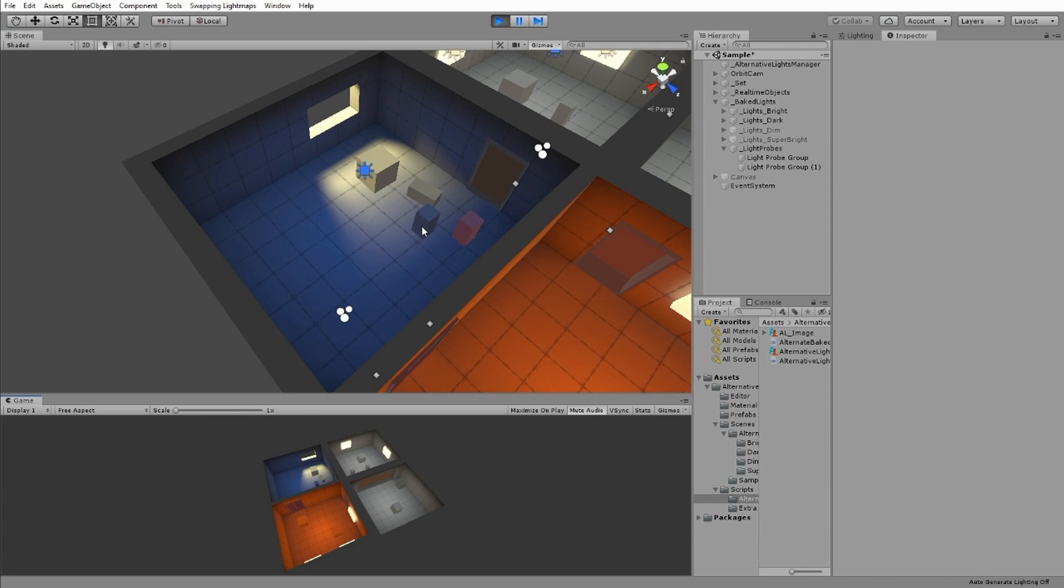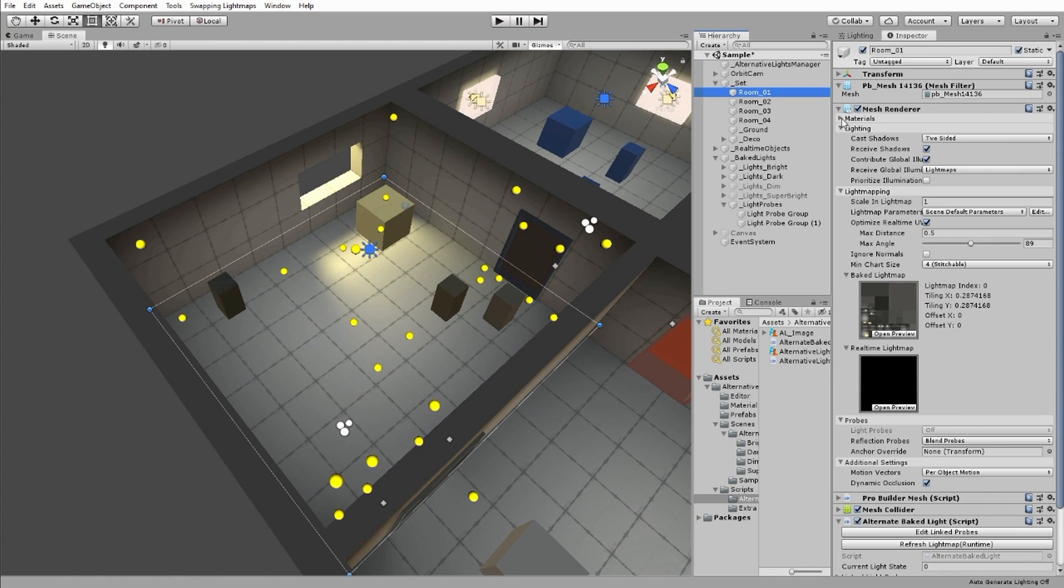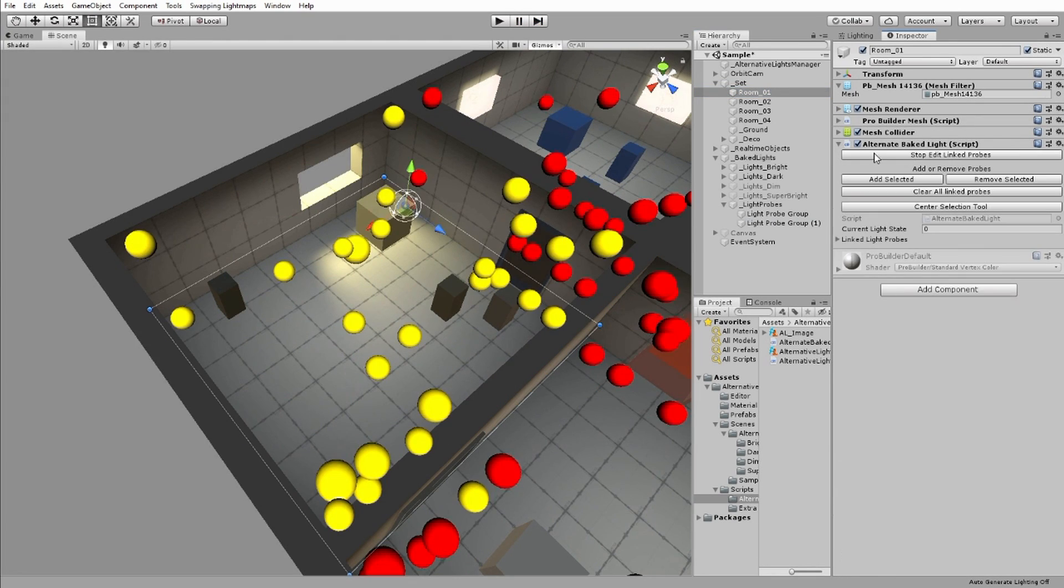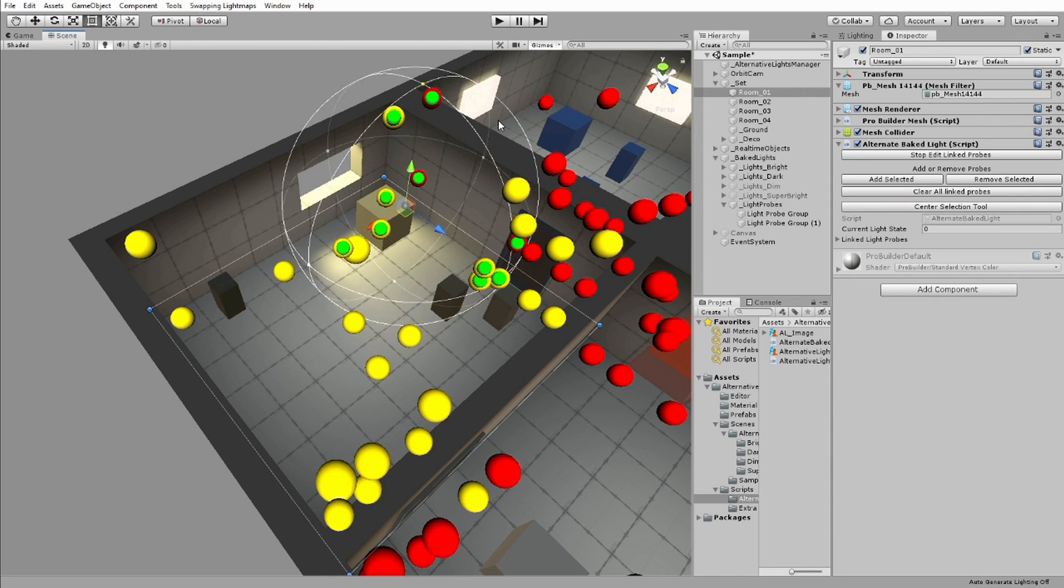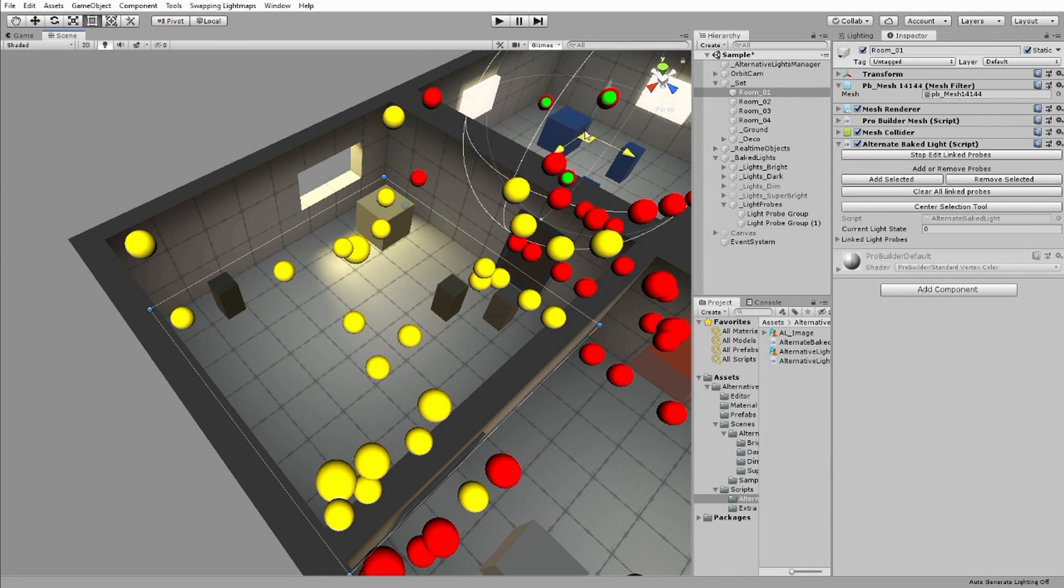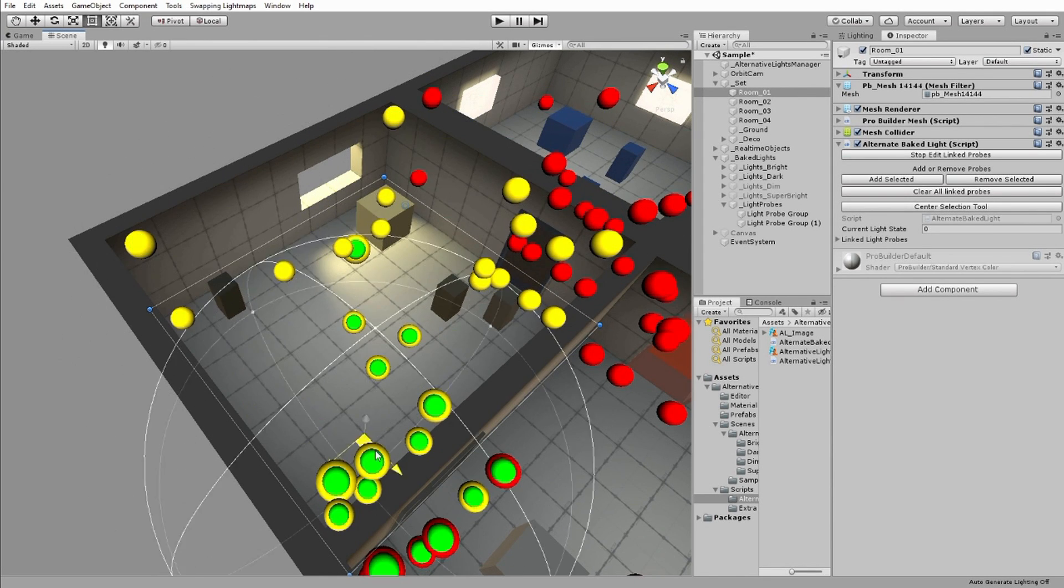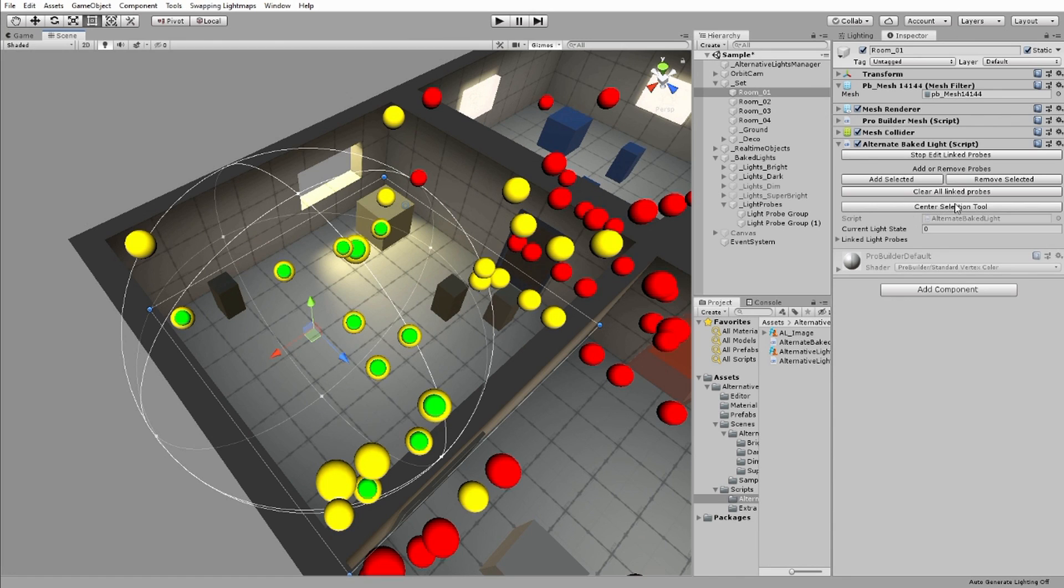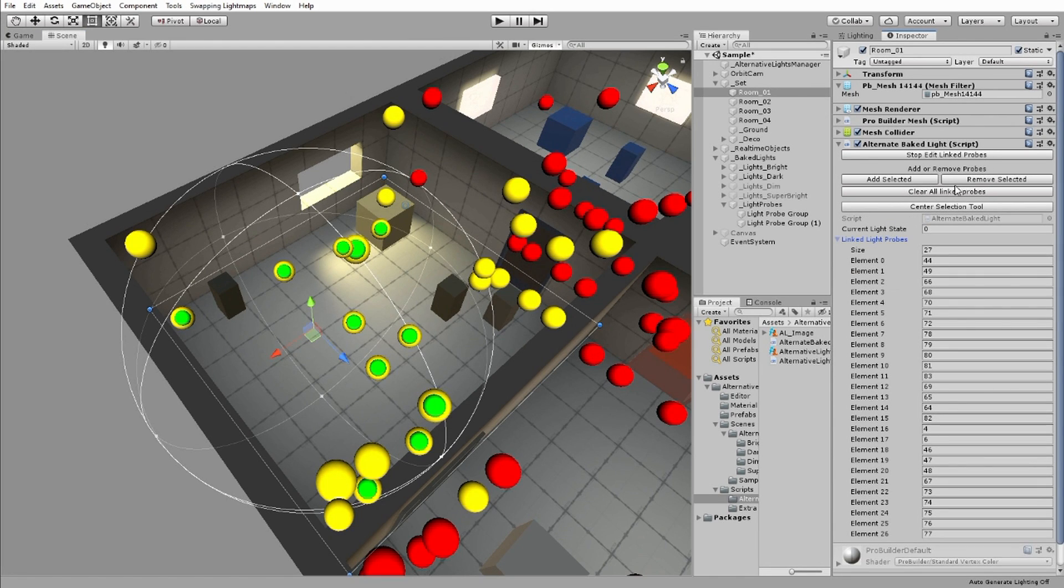In my example, the objects that I want to change light map each contain an int array that has a list of the different indexes of the light probes in the scene that I want to change when I change the light map textures of the object,